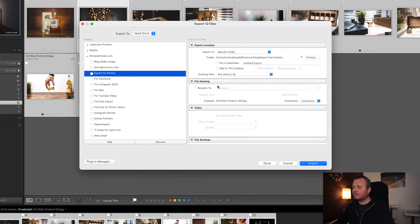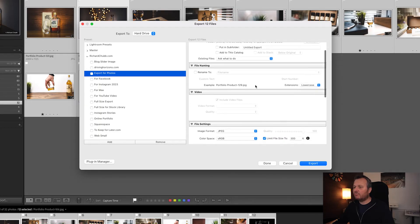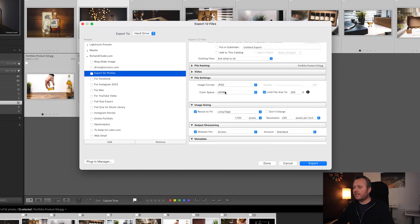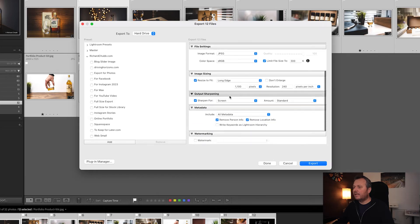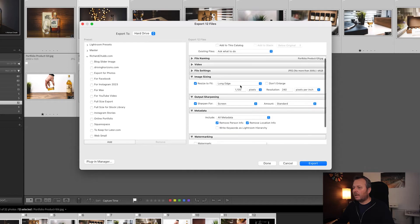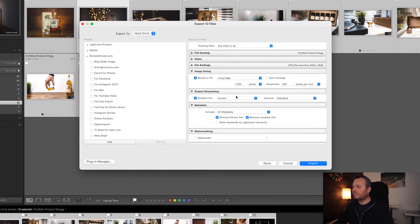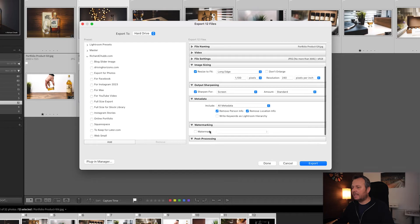I'll come back to the export location in a second and quickly run through the other sections. File renaming — this is where you rename photos if you want to; I don't because I've already named them on import. File settings: JPEG, sRGB. I make sure quality is at 100 and I try to limit the file size to 300K. For the fit long edge, I find 1100 pixels is a good standard for phone or iPad — everything exports with the longest edge at 1100 pixels, whether landscape or portrait. A little bit of screen sharpening since it'll mainly be viewed on iPhone or iPad. Then there's metadata and watermark options.